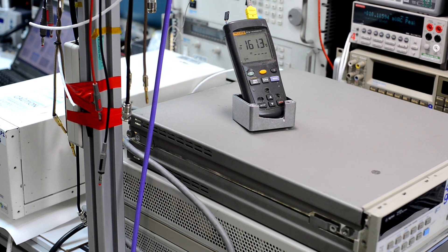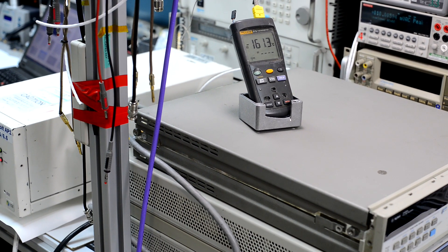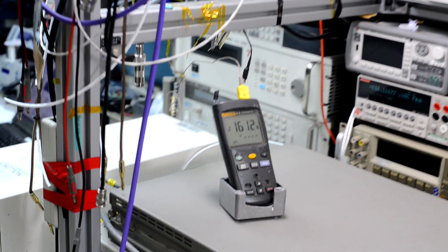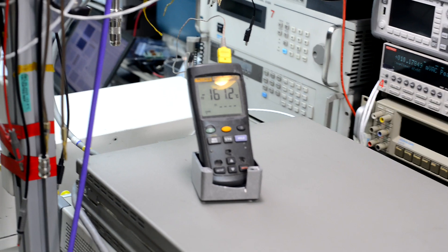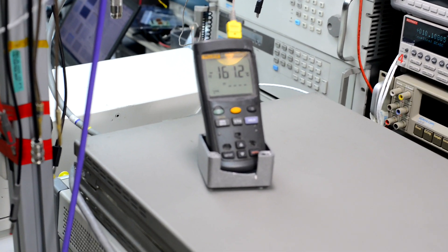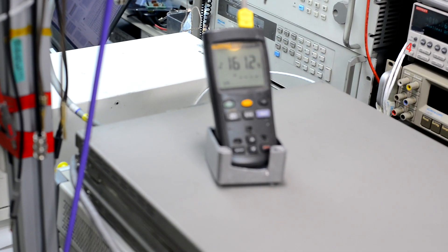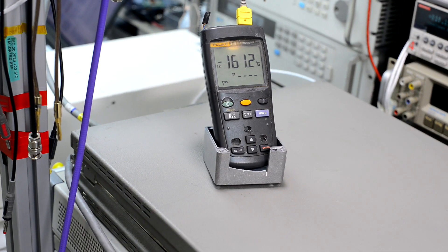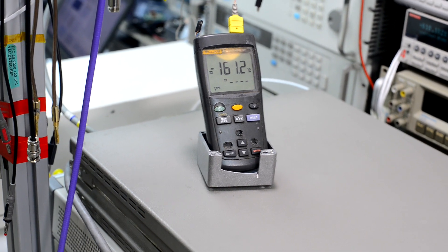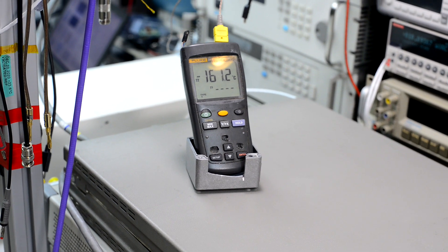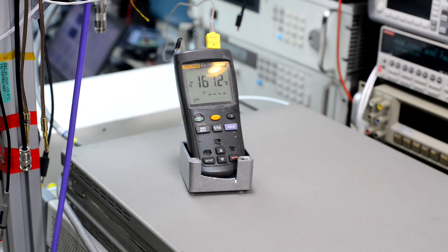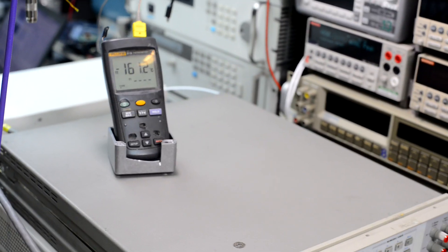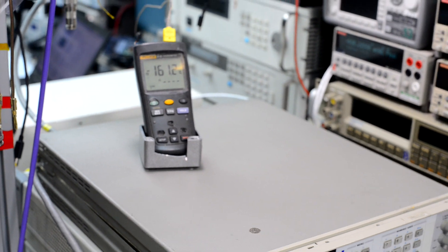And right now it's around negative 161 Celsius, so pretty cold. And that's pretty low temperature for high-temperature superconductors to work.